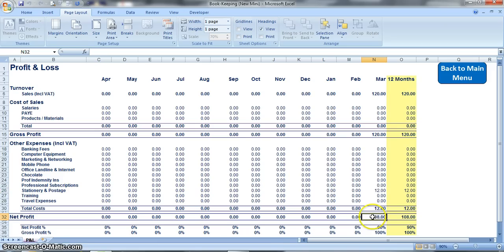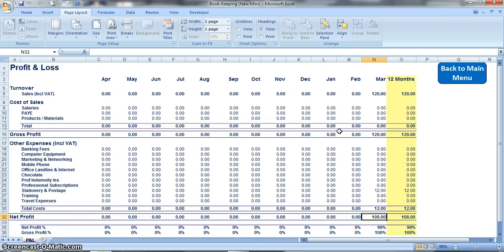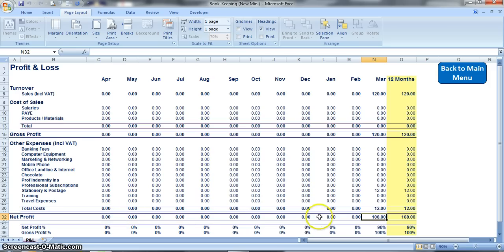And here it calculates for you your net profit at 108 pounds. Every single time you enter a new invoice or a new cost it will appear in this profit and loss when you click onto this sheet, and so it just gives you a really visual display of what your net profit is month on month and also how it builds up over the year.